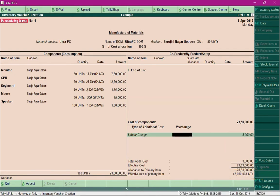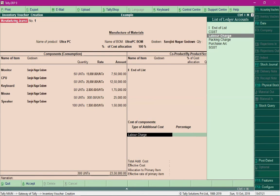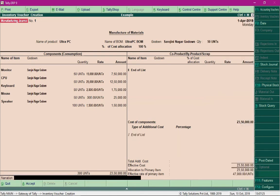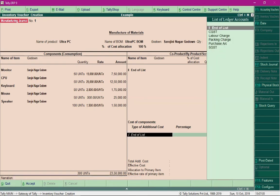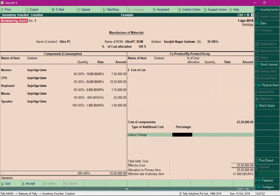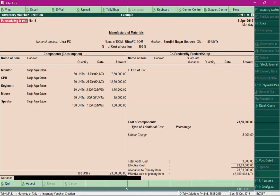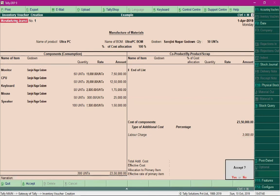Earlier it was 47,000 rupees, so if you calculate now, you can see that the item rate is 47,000 without labor charges, and with the charges the price would get increased. Then save the manufacturing journal.